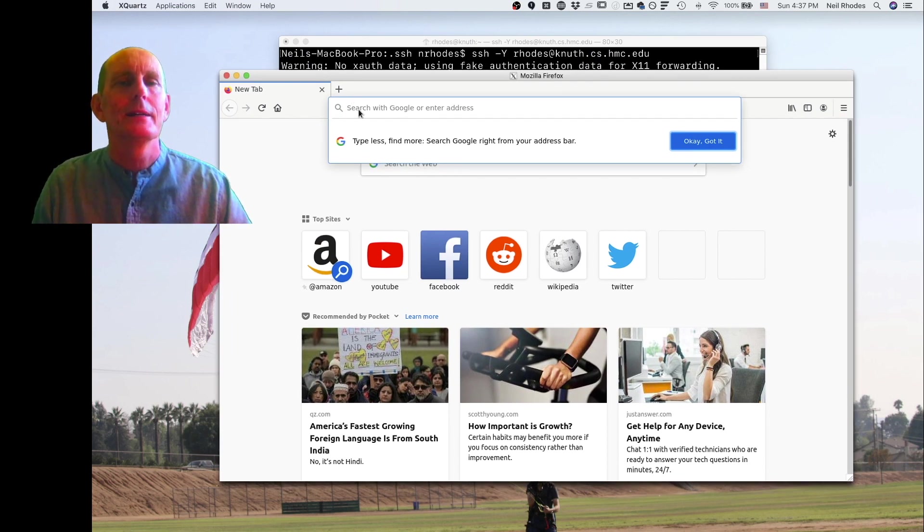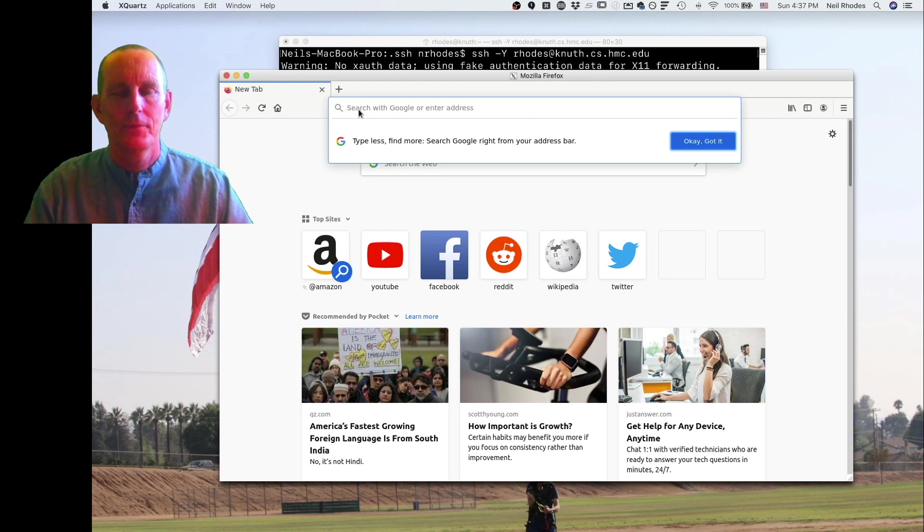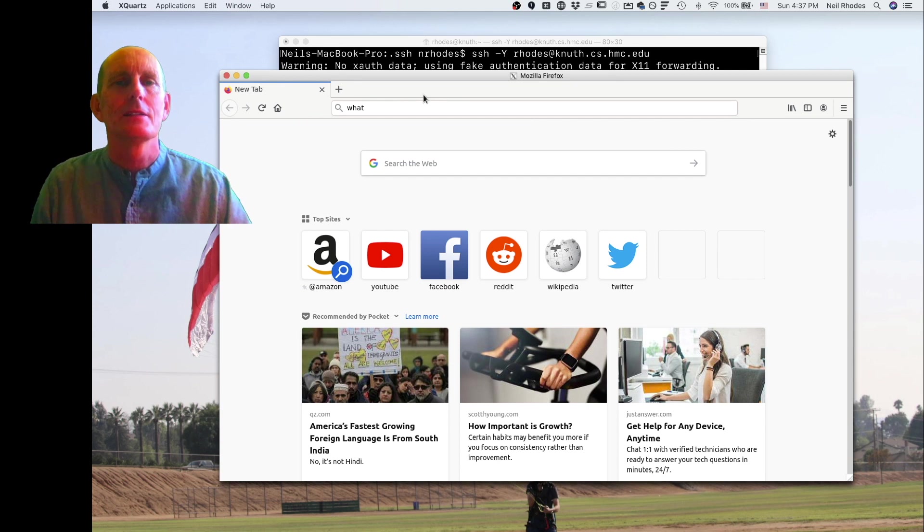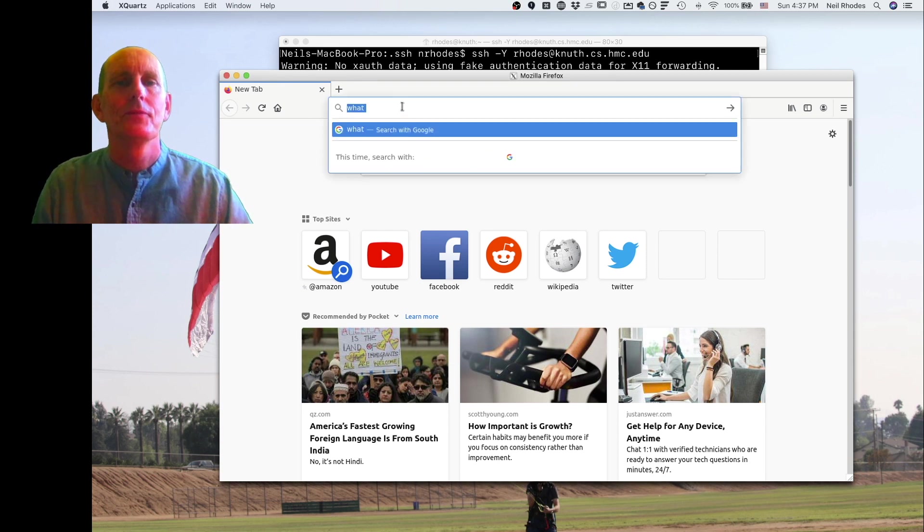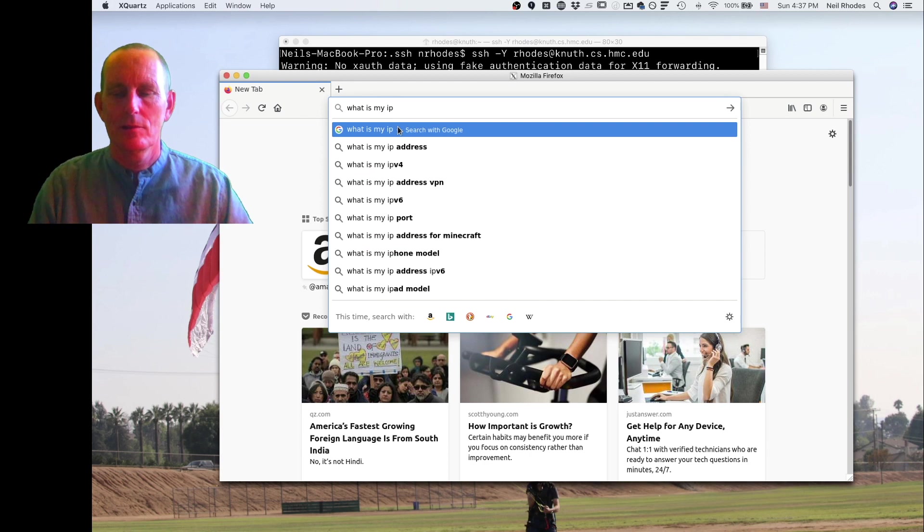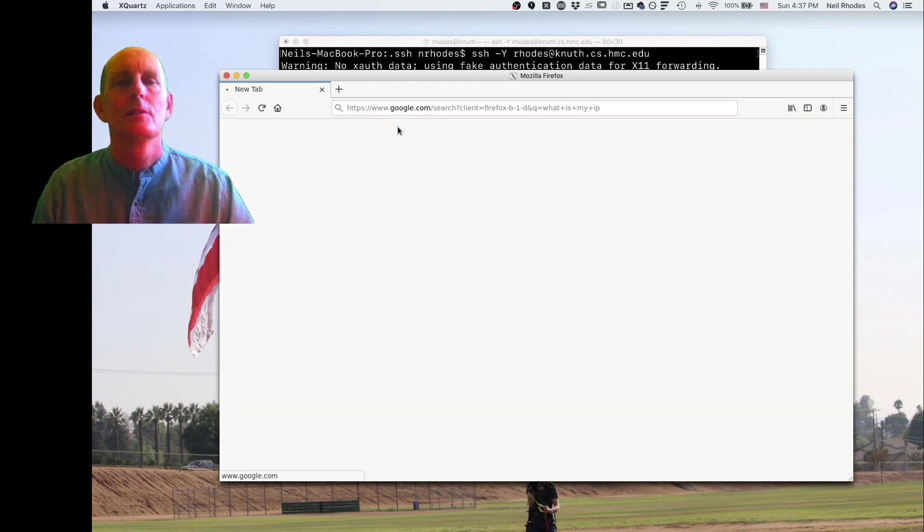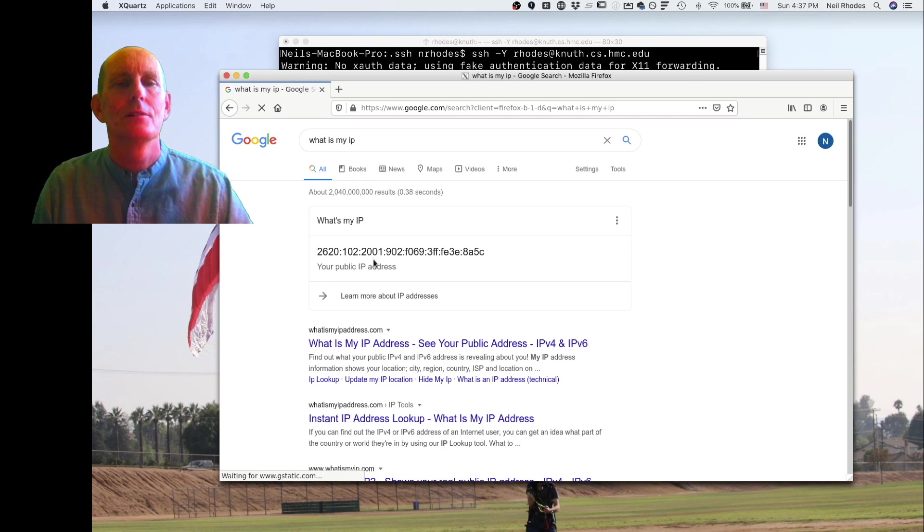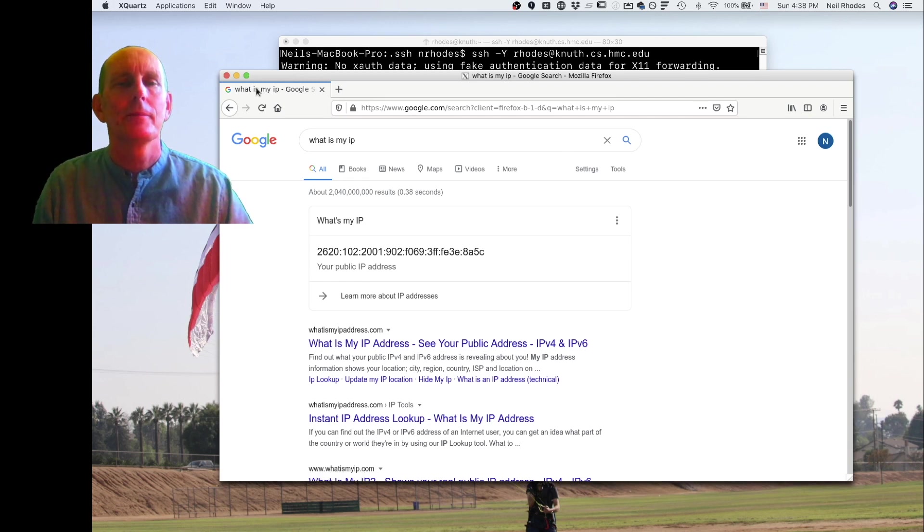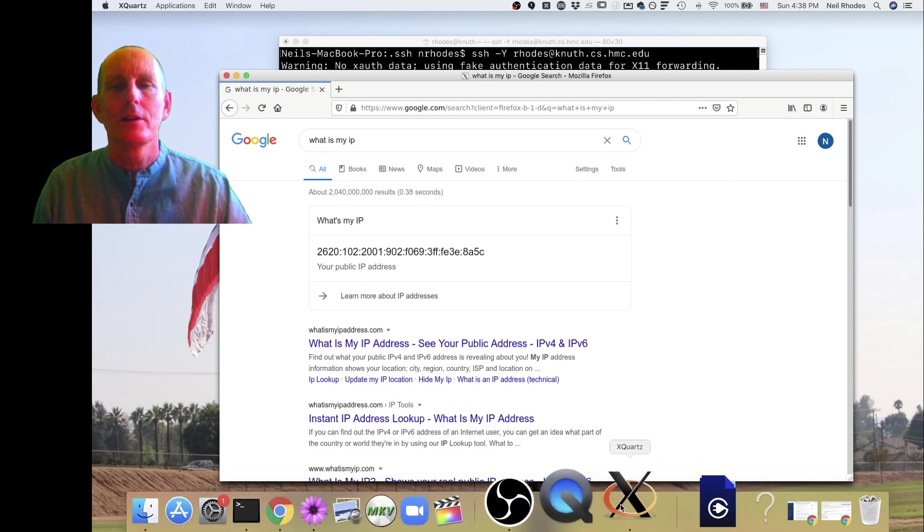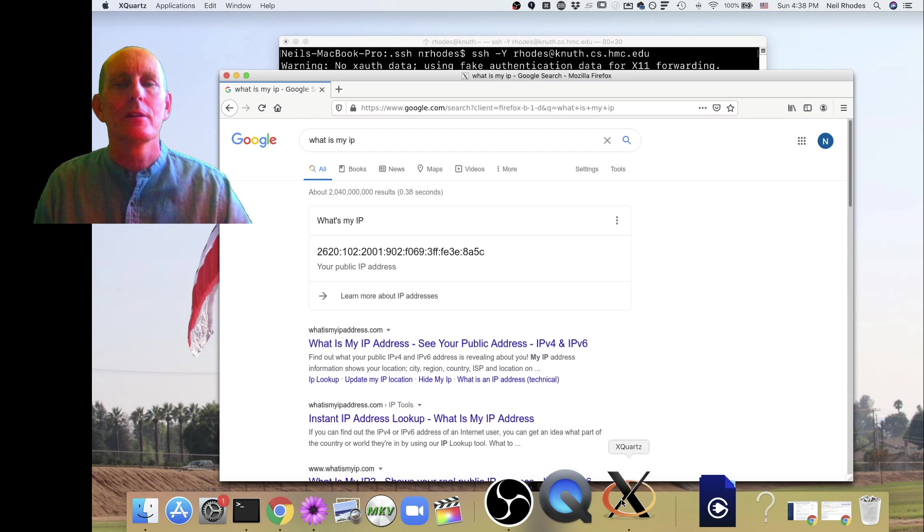So it's a little slow. My IP address is interesting but we hardly care. And notice it ran down here at the bottom, X Quartz. It launched that automatically.